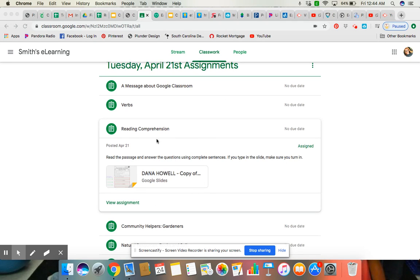When I clicked on the assignment, I see that this has popped up and guess what, it has my name on it. So when you click on it, it's going to have your name on it. So I'm going to click on this.